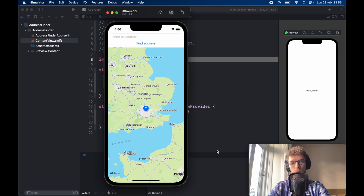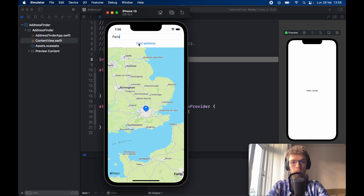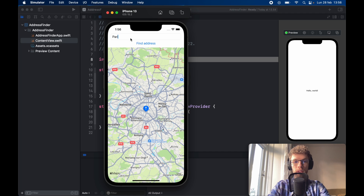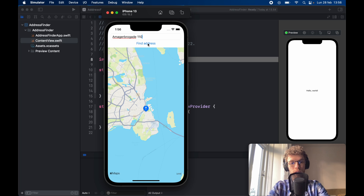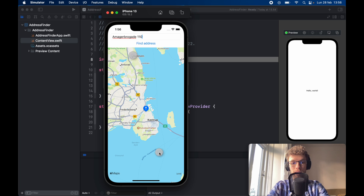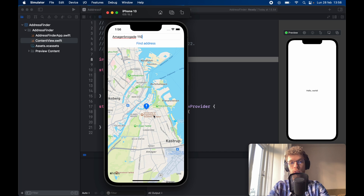In today's lesson, we're going to be going over how we can find addresses in MapKit. This works for any location you can think of. So if we type in something such as Paris and click on find address, it's going to take us to Paris. Otherwise, we can type in something such as Milano. You can even write a much more specific address, such as a local address here in Copenhagen, and it's going to take you there directly. This functionality is not included in MapKit, so we're going to be using an API for this. It's wonderful, easy to use, and works very fast.